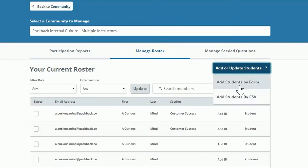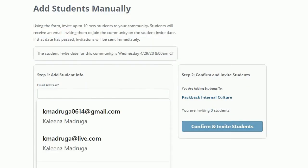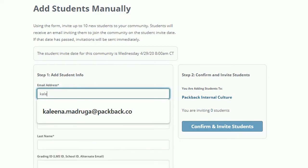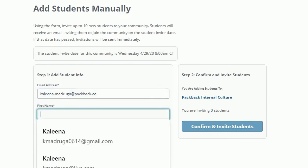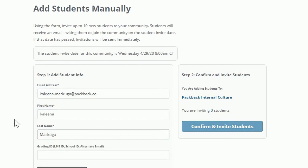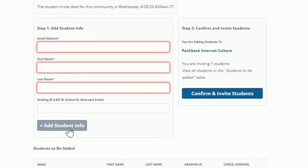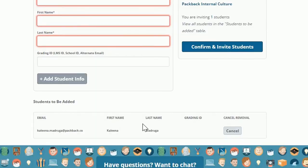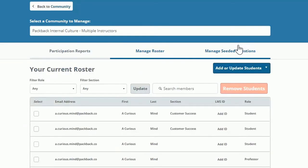Choose Add Students by Form and add the student's email, first name, and last name. Next, click Add Student Info. Once you click Confirm and Invite Students, the email will be sent out right away.